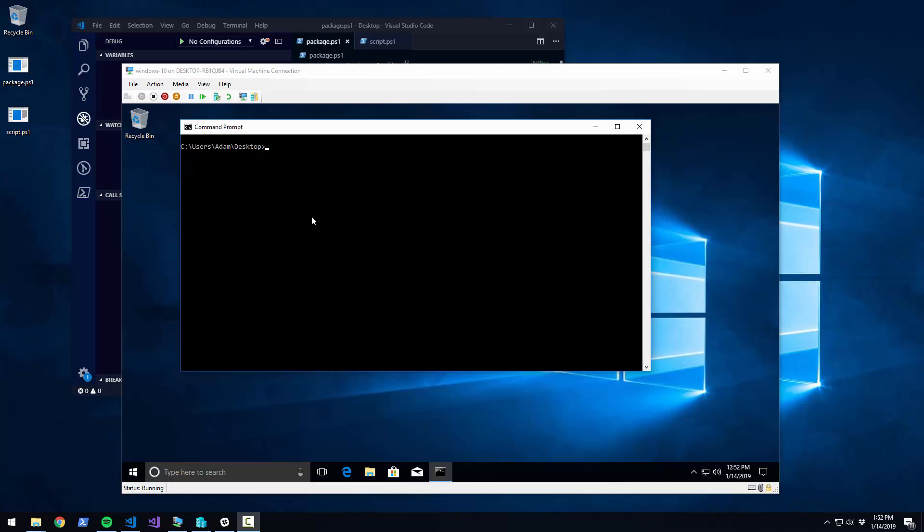In this video, I'm going to show you how to run PowerShell scripts on machines that don't have PowerShell Core installed on them.